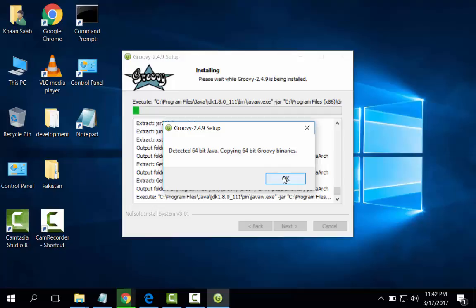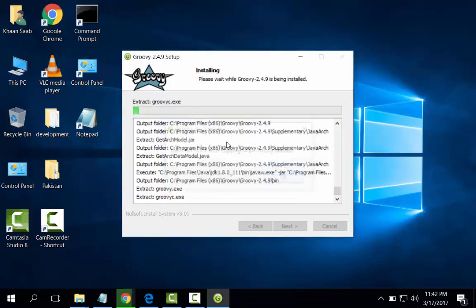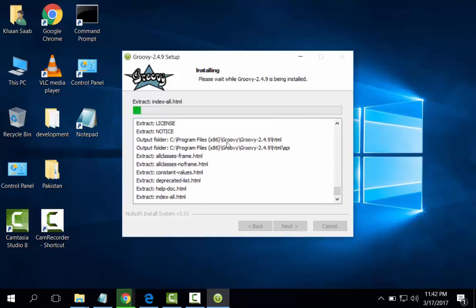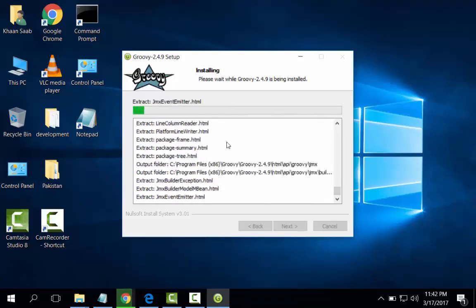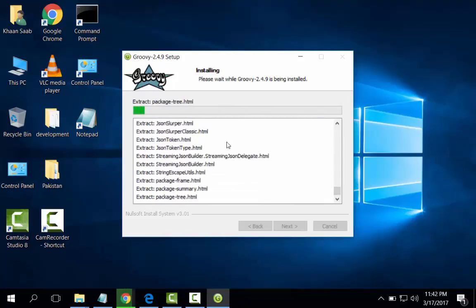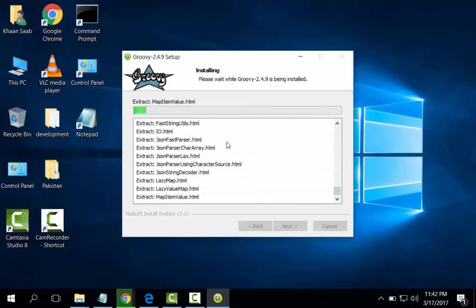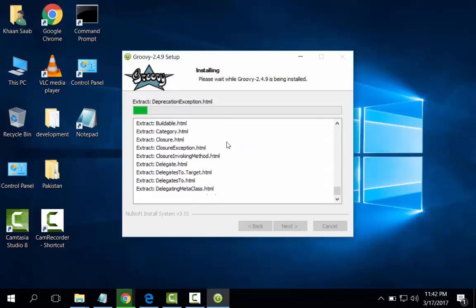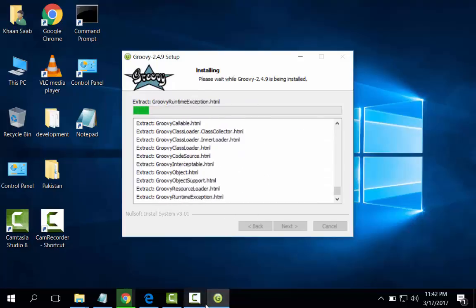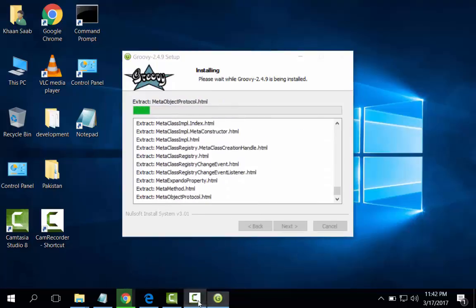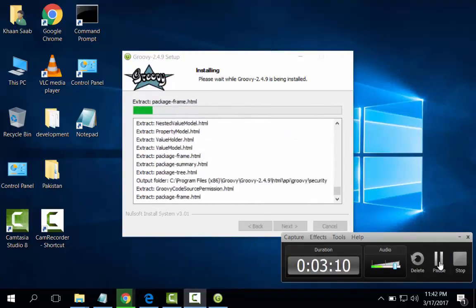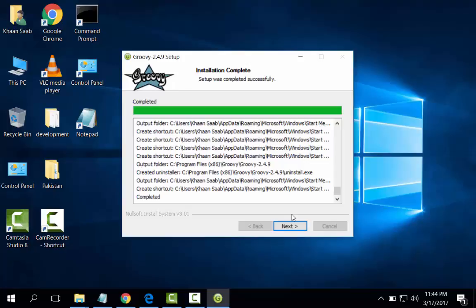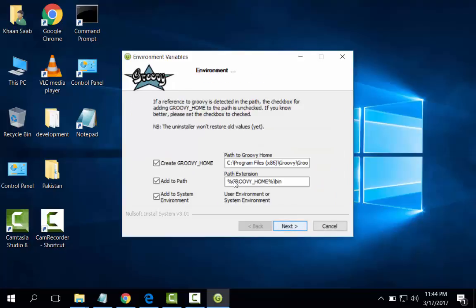Pre-requisite for installation of Groovy is JDK. It has detected Java in 64-bit. Okay. I will give some path. Next. Create Groovy home, path to the Groovy home, and the path extension.